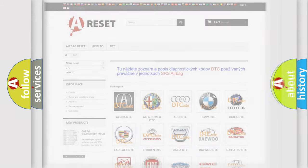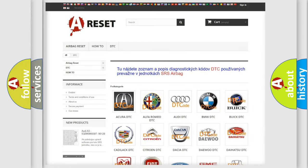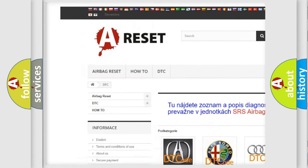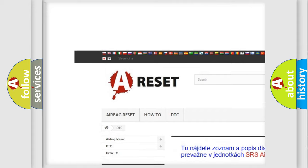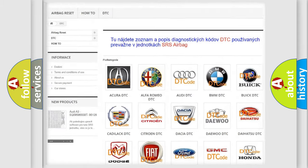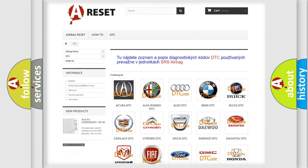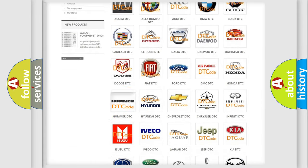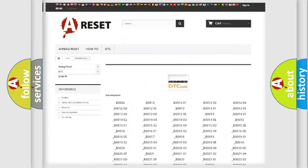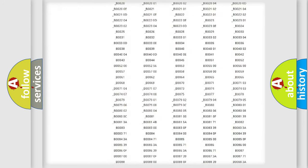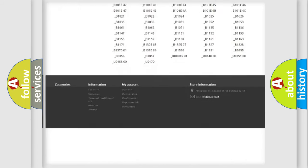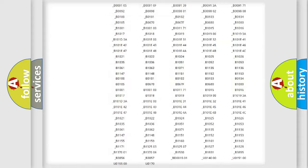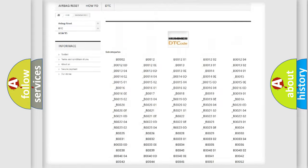Our website airbagreset.sk produces useful videos for you. You do not have to go through the OBD2 protocol anymore to know how to troubleshoot any car breakdown. You will find all the diagnostic codes that can be diagnosed in cars and vehicles,